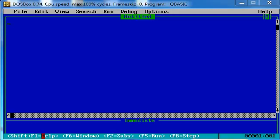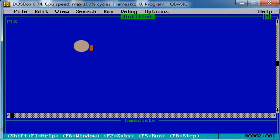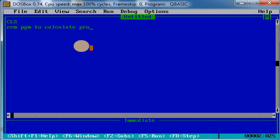Good morning children, welcome to Shri Sharda Mata Computers. In today's class, let us learn a program to calculate the profit and profit percentage of any item. Okay, so what should be our remarks? REM should be program to calculate profit and profit percent of a book. Let us take a book.